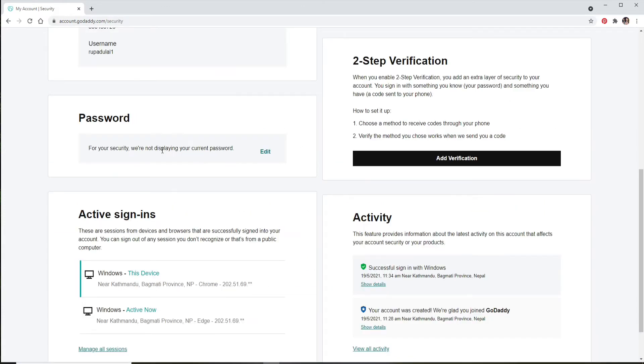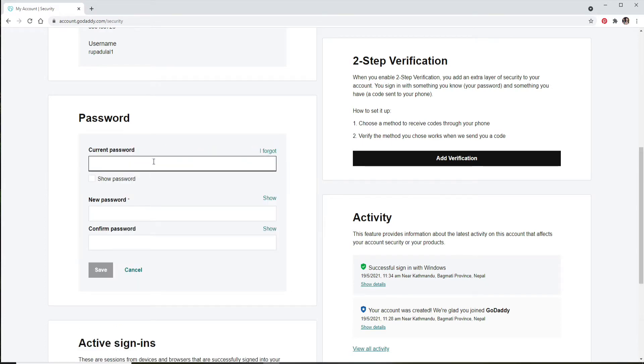You'll be able to see a password option on this page. Click on Edit in order to change your password. Now enter your current password in the first text field that you see. In case you've forgotten your password, click on I Forgot link over here at the top and follow the instructions to reset to a new password. You'll be able to change your password while resetting as well.